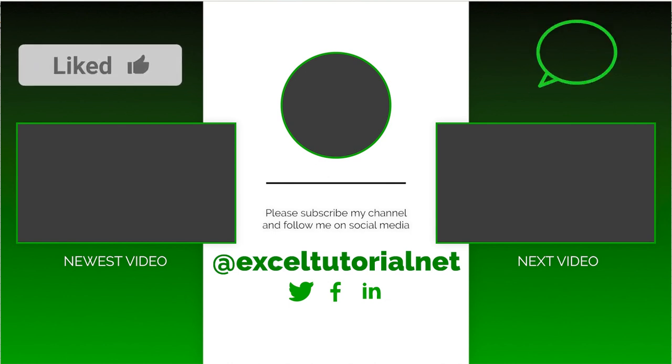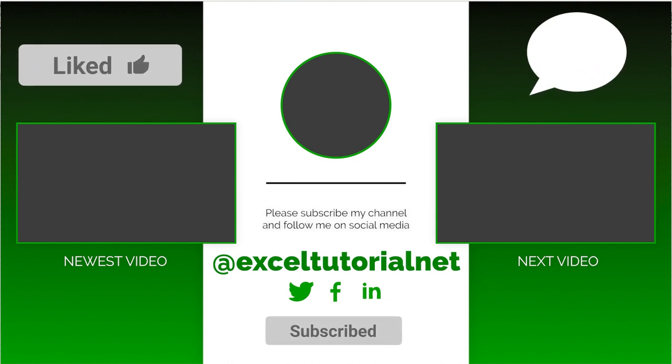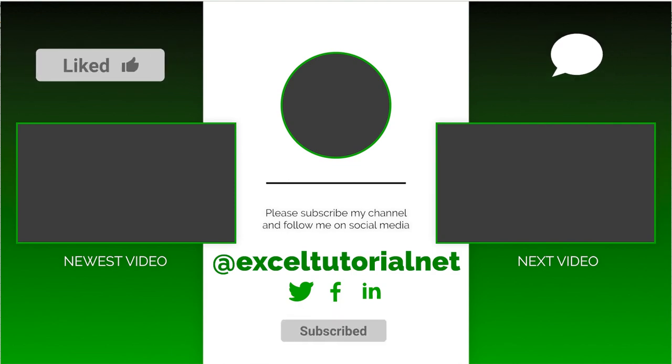You can also follow us on various social media handles which can be linked in the description box. You can also ask us any question in the comment box below. See you in the next video. Until then, bye.